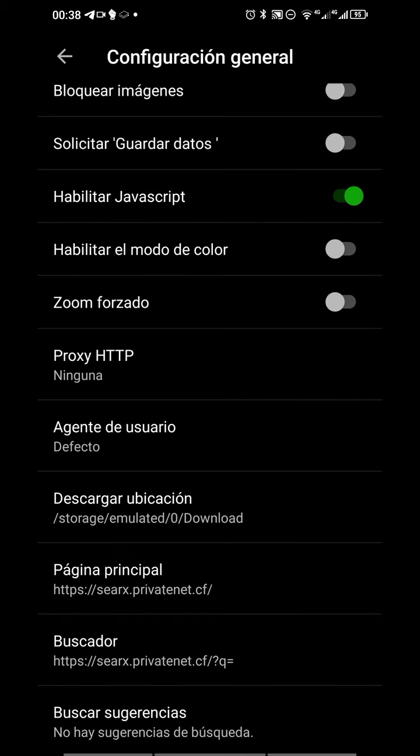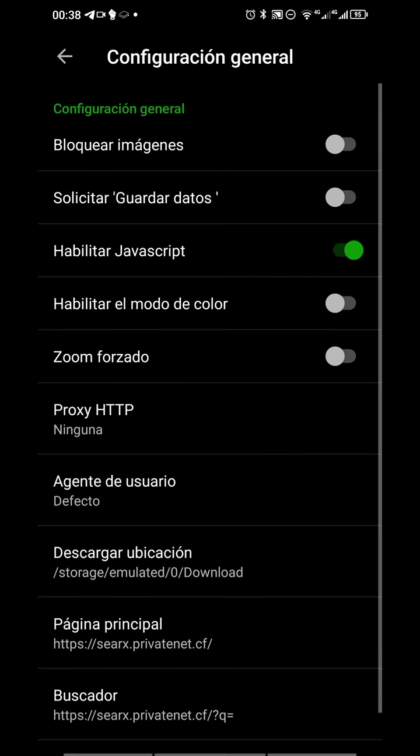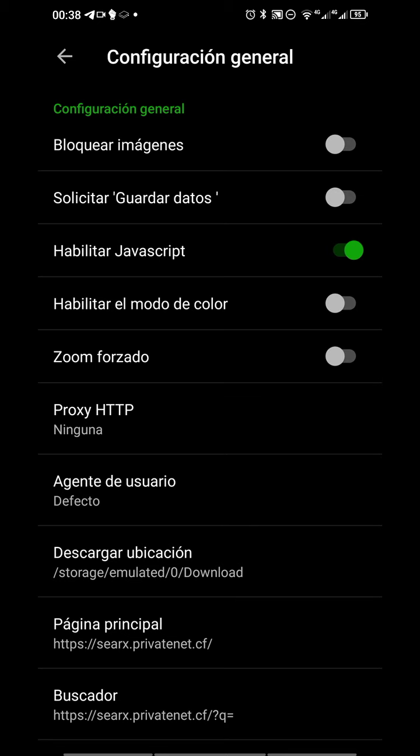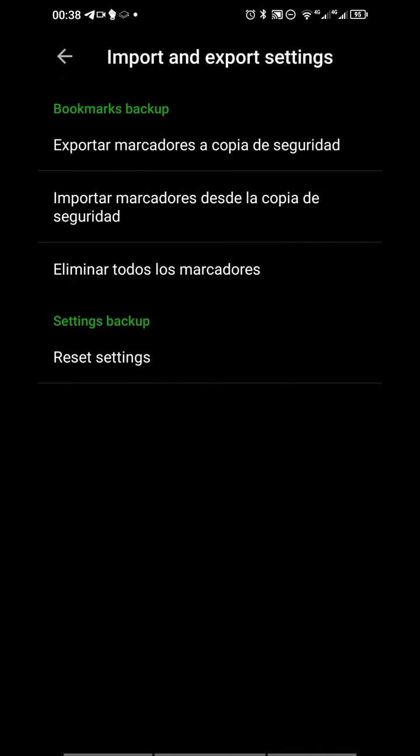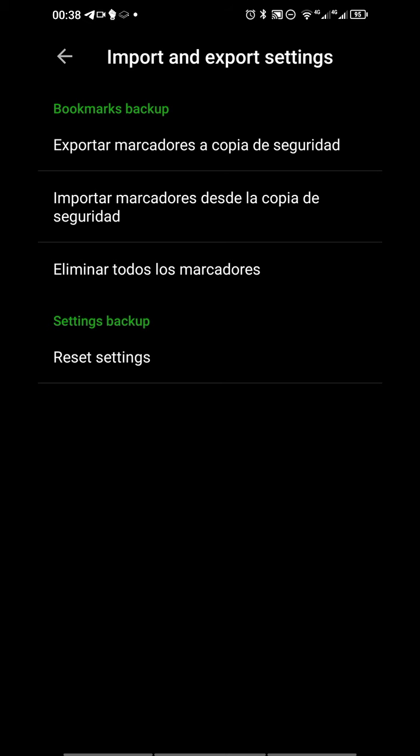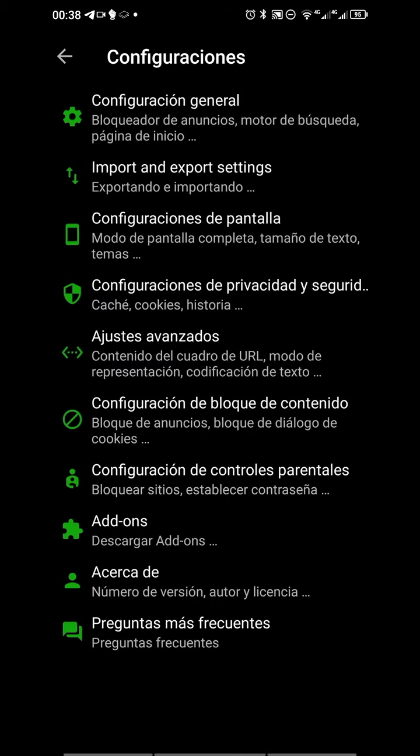In other things you can block images, save data, allow JavaScript, allow color mode, zoom. You can export bookmarks, import bookmarks, delete bookmarks, and reset settings as you can see.